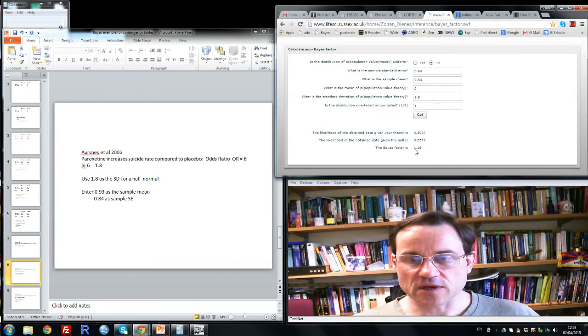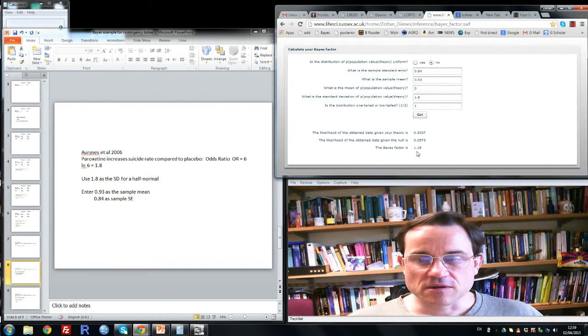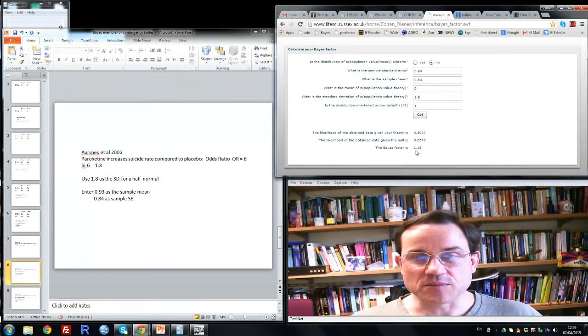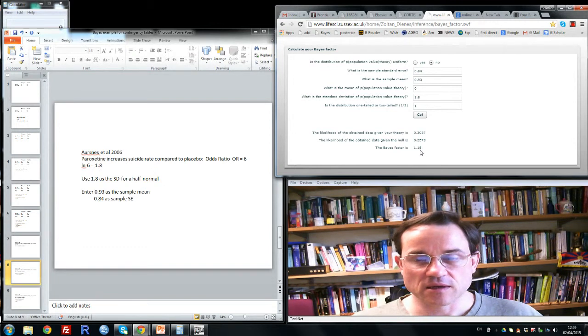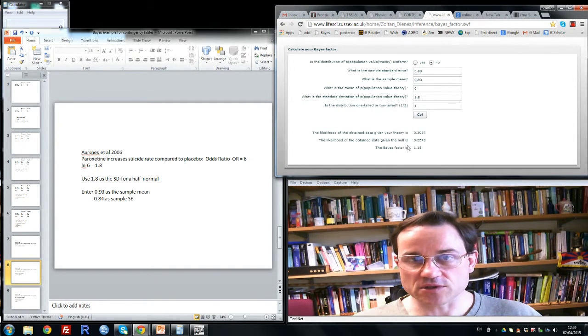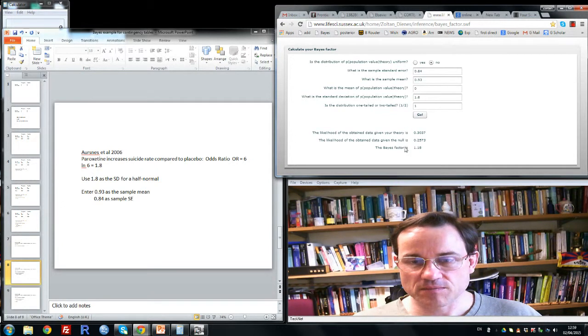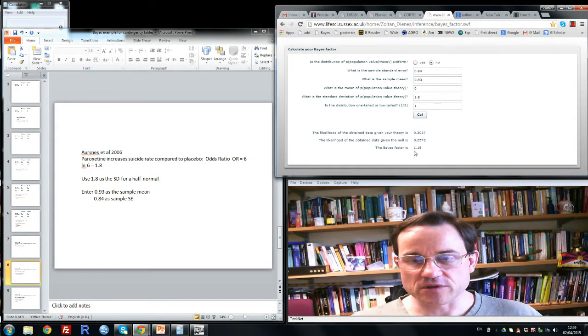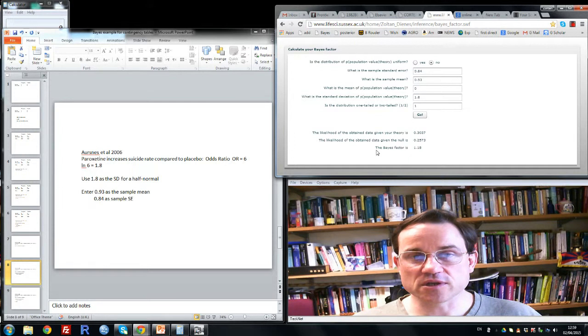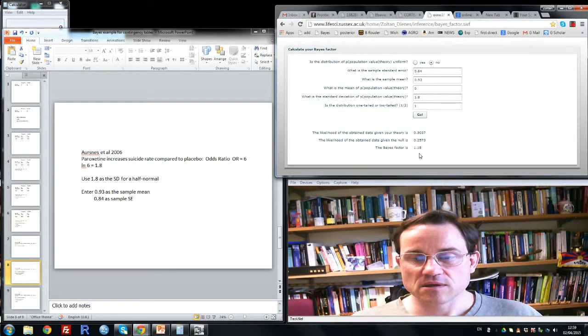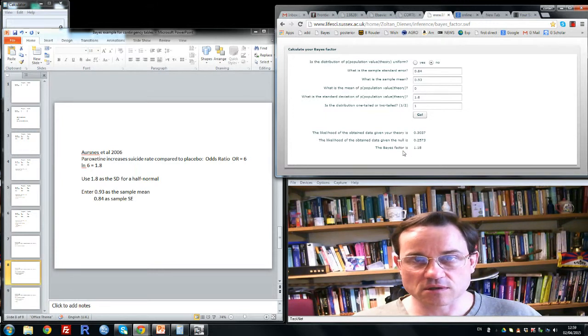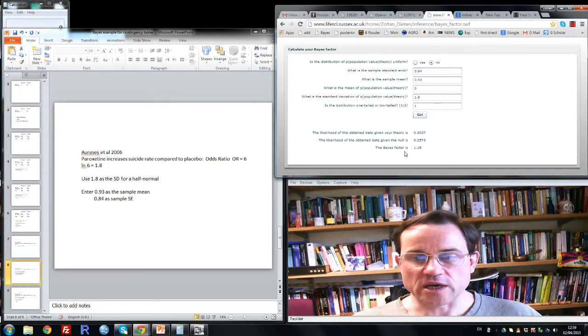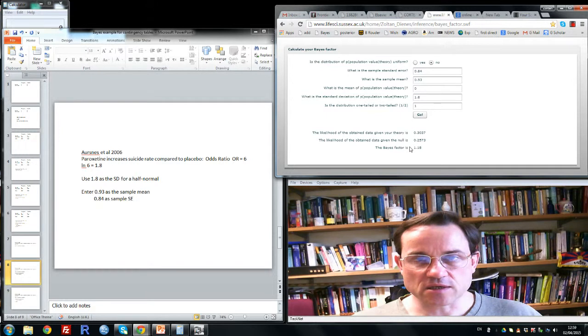That is very close to 1. A Bayes factor of 1 means the data are completely undiscriminating. They do not distinguish in any way the null hypothesis of no association with the hypothesis of an association between the drug and suicide rate. By convention, the cutoff for substantial evidence is either 3 and more for there being an association, or a third and less for there being no association. So these data are non-discriminating. You could not use this non-significant result to argue the drug has no side effects. Bayes factor is telling you we must collect more data before we know the drug is safe in this respect.